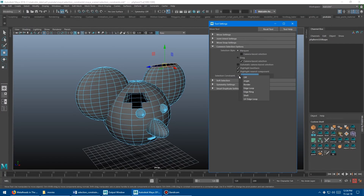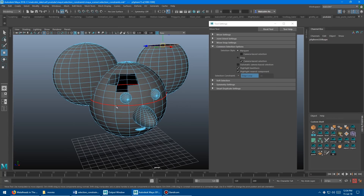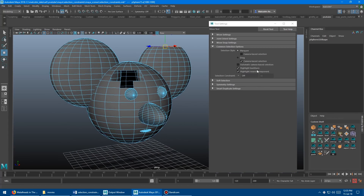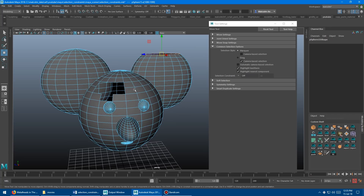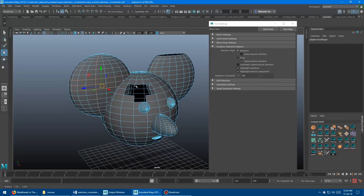Next up we have edge loop. All this does is make the preselection highlighting go to each loop you highlight over. I don't find this one all that useful, because if you want to get an edge loop you don't really need to go into this menu — you can just select a single edge and double click. If you just double left click it's going to select the edge loop anyway, and holding shift lets you select more.